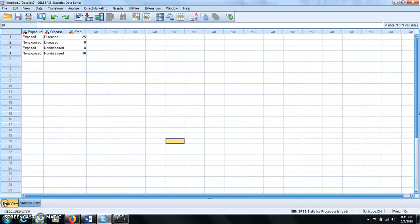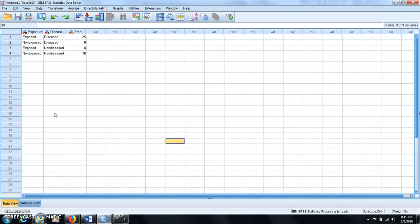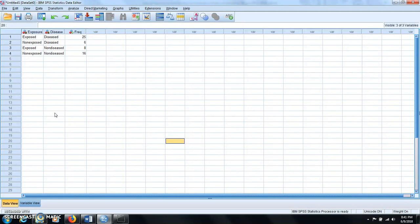So after that, I go to the data view and just enter these values. For exposure you have exposed, non-exposed, for disease you have disease and non-disease, and for freq you have the 2 by 2 cell counts.